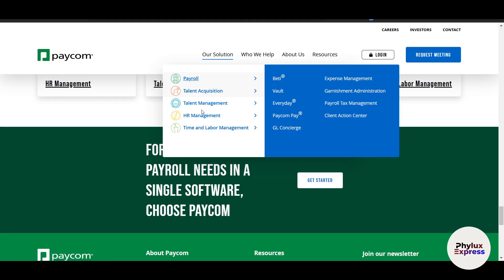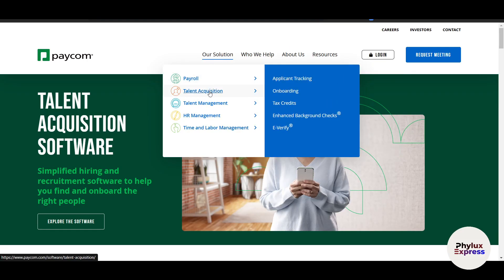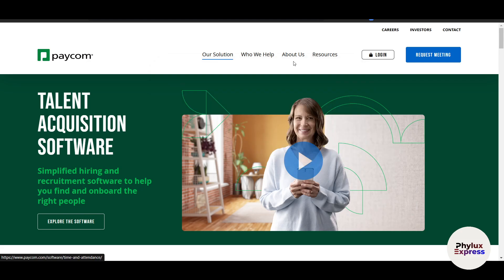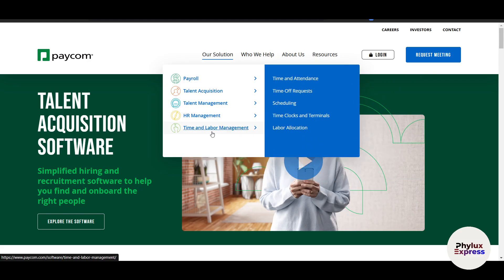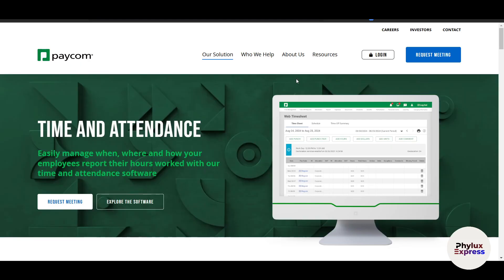Paycom also offers other solutions. If you go to the Solutions tab, you can see options including payroll, talent acquisition, talent management, HR management, and time and labor management. Inside each section you can explore features like time and attendance scheduling and more. If you're evaluating Paycom for your company, you can look through these features to find what best suits your needs.